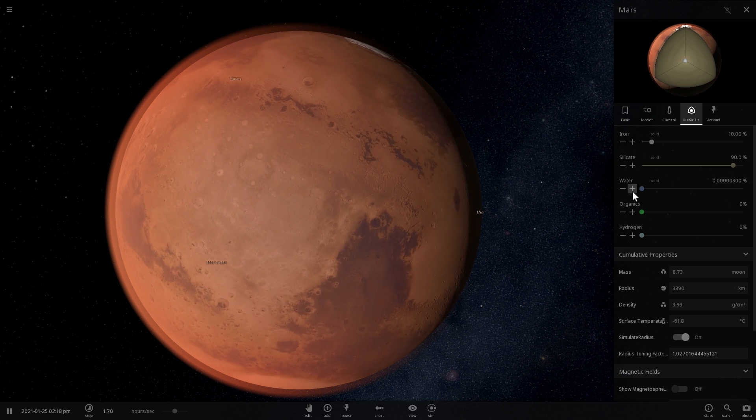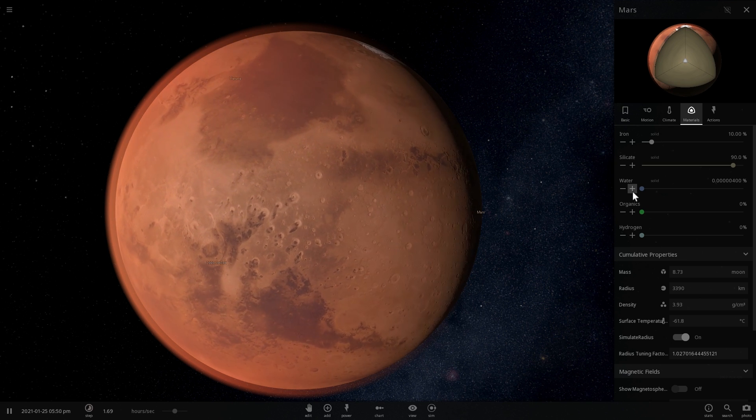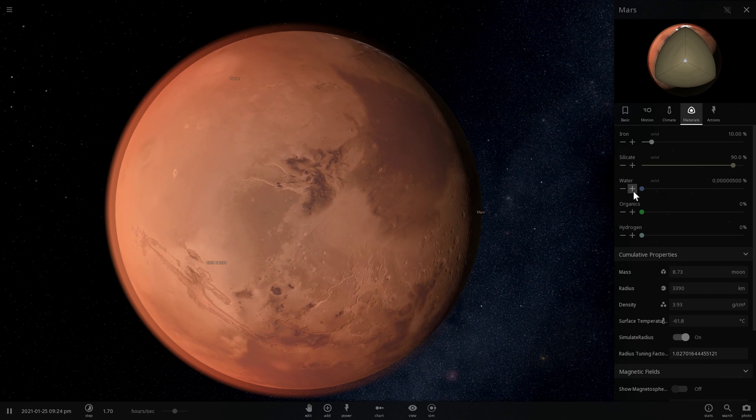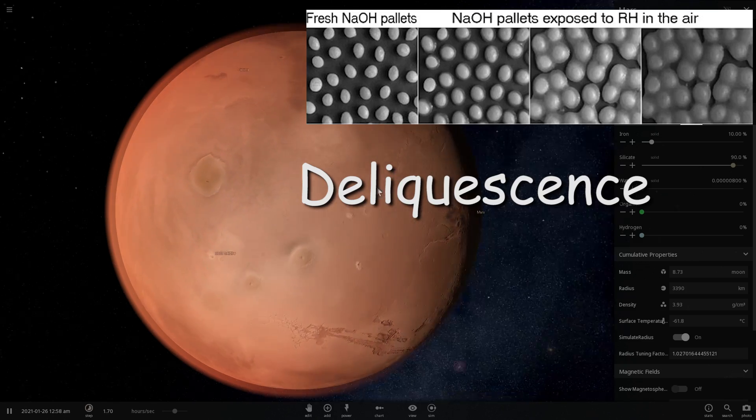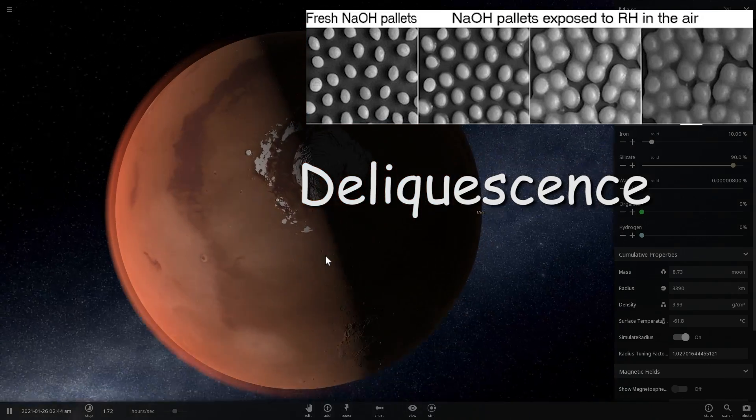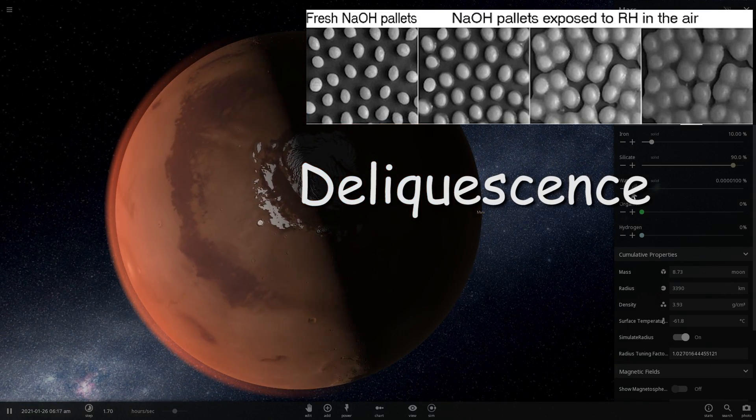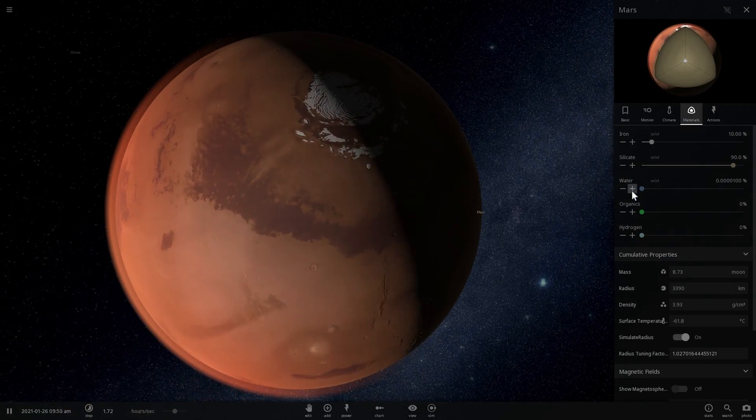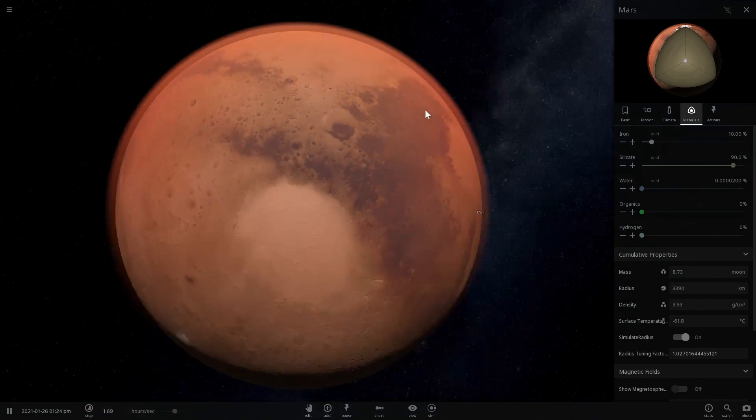The way this occurs is by something called deliquescence. This is a phenomenon that actually occurs on Earth as well, specifically in deserts. There's a few deserts where this is a very regular occurrence.